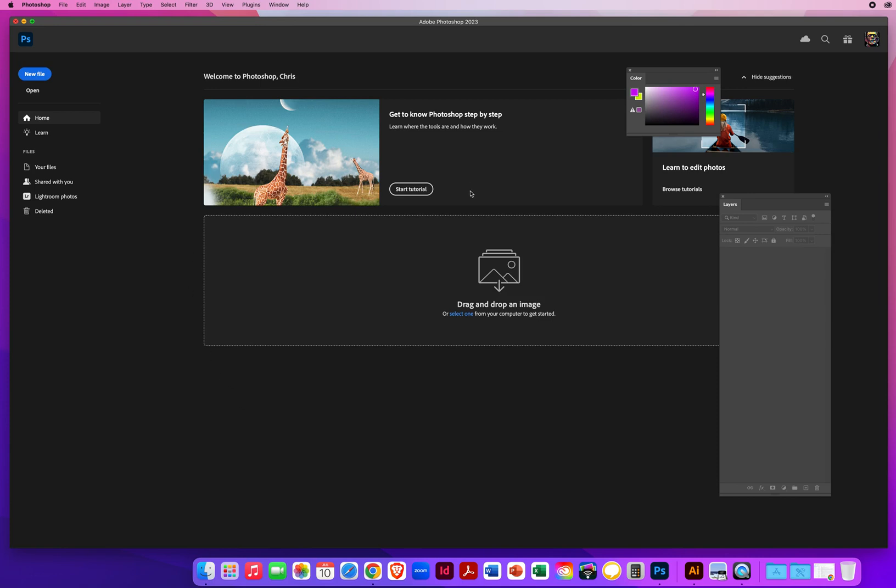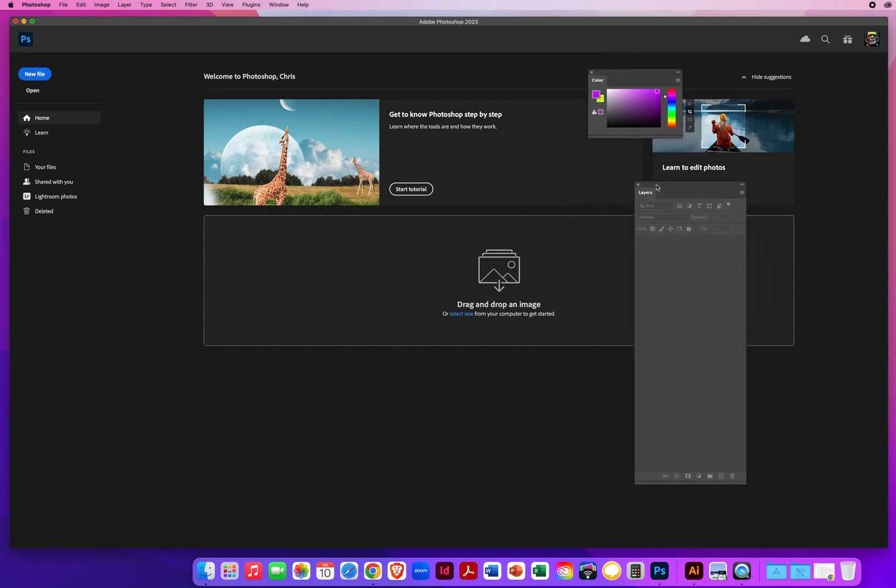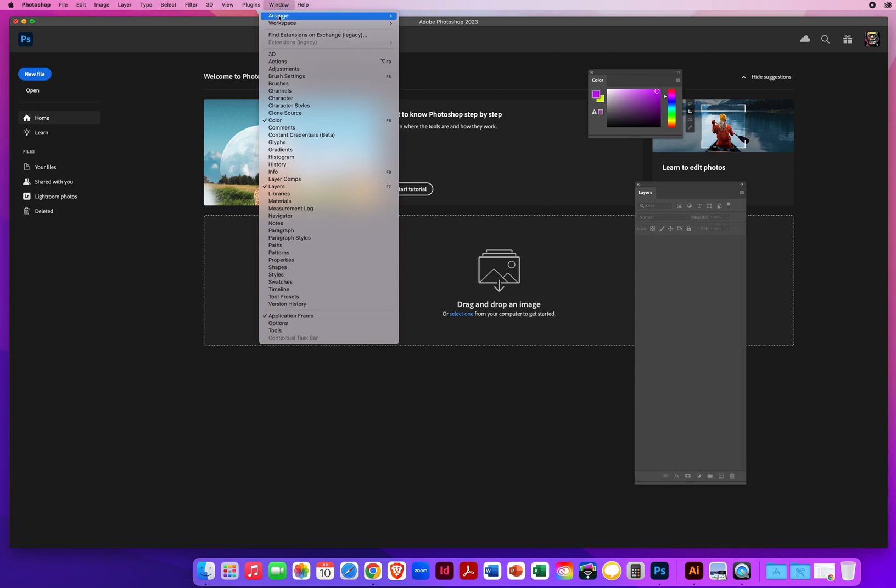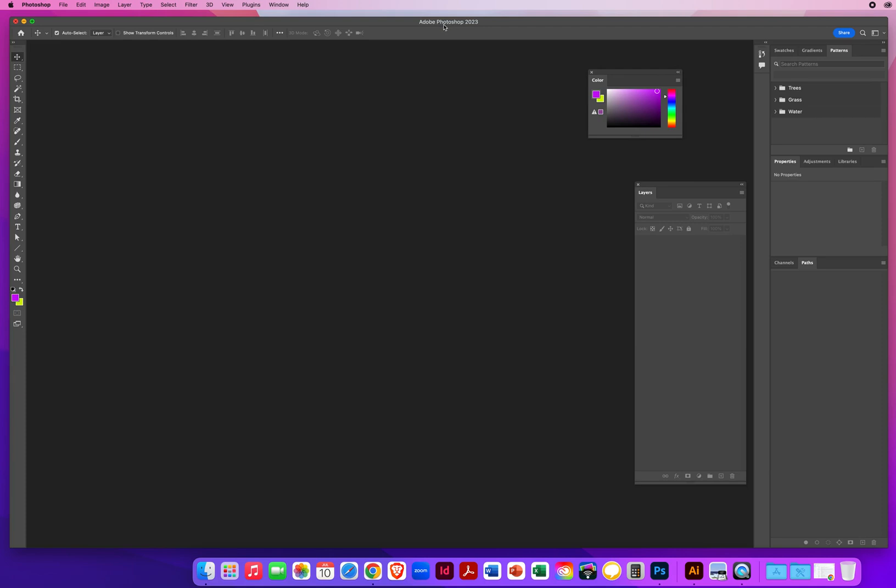So before I start working in Photoshop, you can see I kind of have a mess here. I've got my welcome screen, a color panel floating around from last time I was working, and my layer panel pulled out and stretched out. I want to make sure, especially if you're in a class of mine, that while we work together our screens kind of match. So I'm going to recommend five things before you really start working in Photoshop. Number one, I would go to Window Menu, Workspace, Essentials Default. Now you can see that went away from the welcome screen, we're now in the Photoshop workspace.